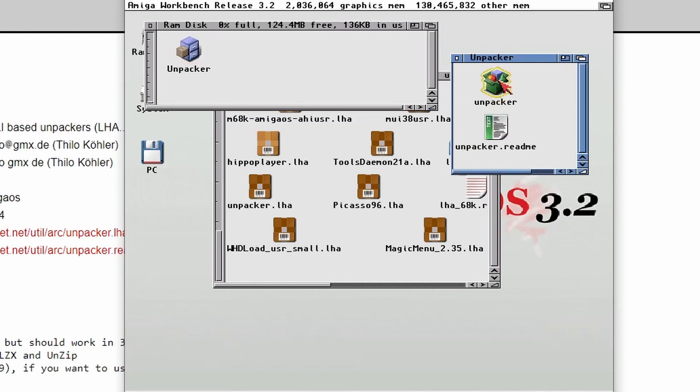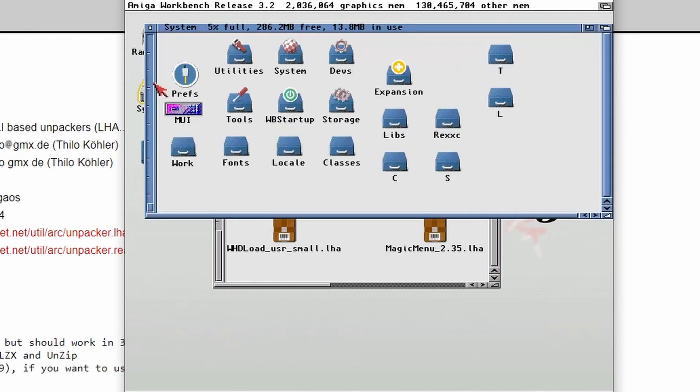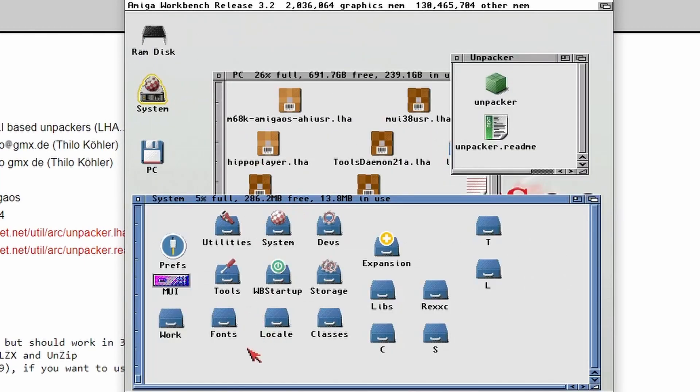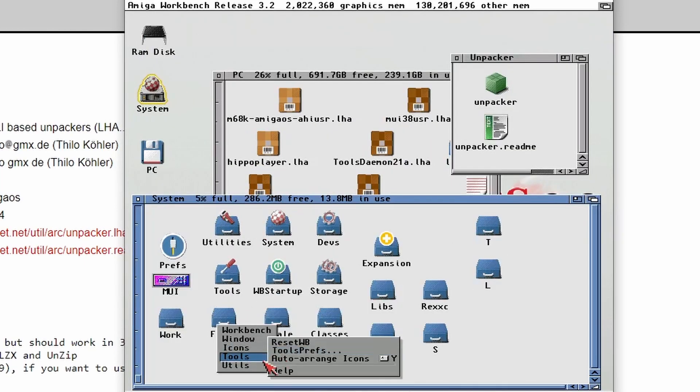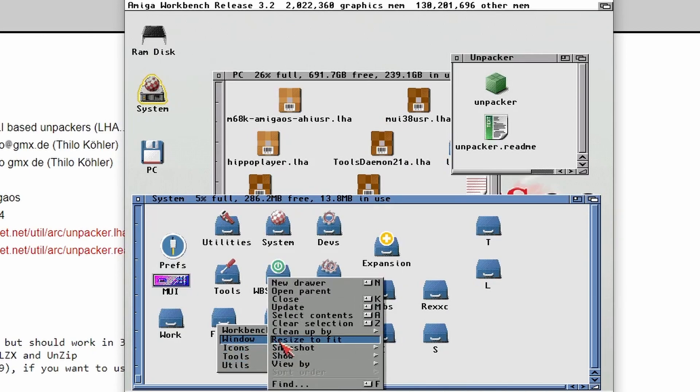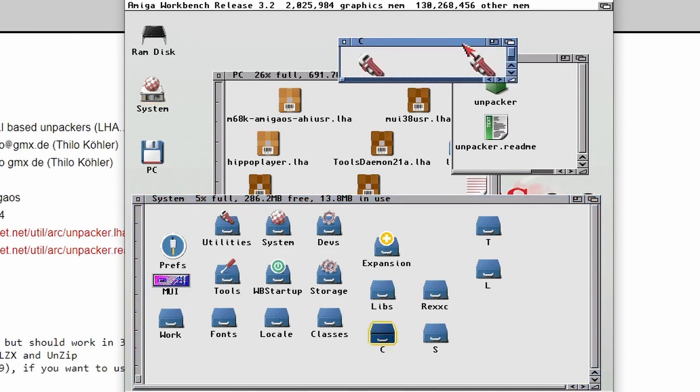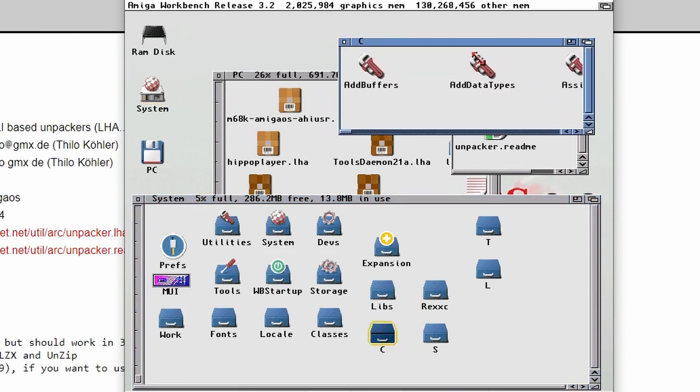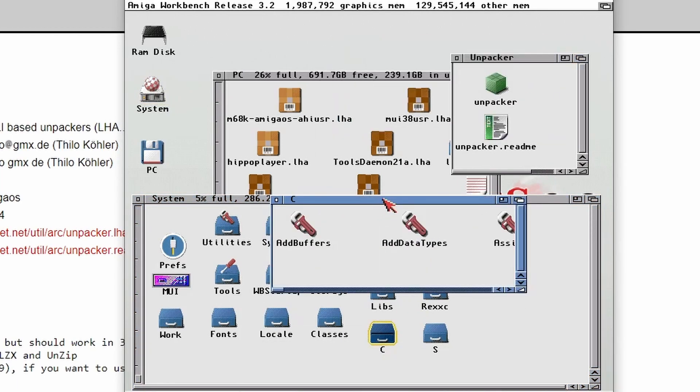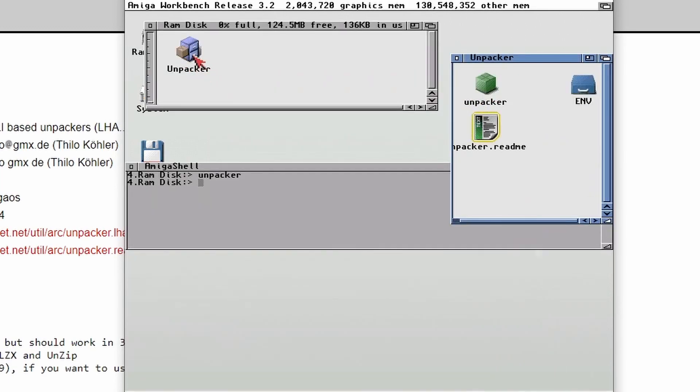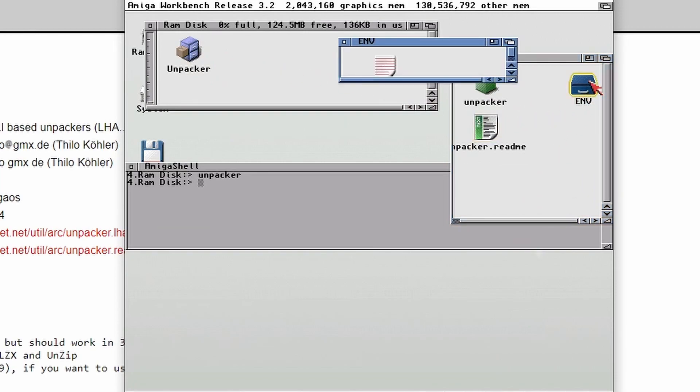If we look in there, there's just a file called Unpacker. So what we need to do is go to System, go to your Windows, show all files so you can see all your folders. Go to the C directory, which is all your commands, and then drag Unpacker into there. And there's one more file that I forgot to copy over and that's in the ENV directory.